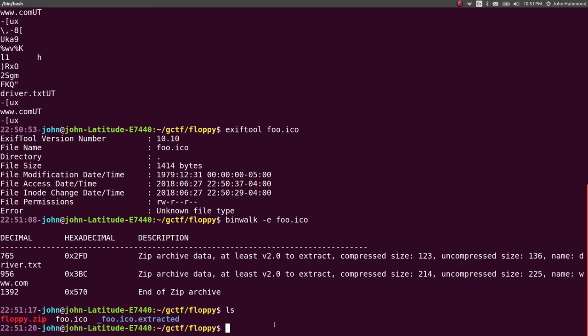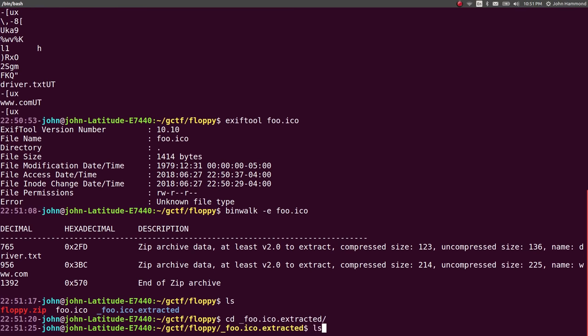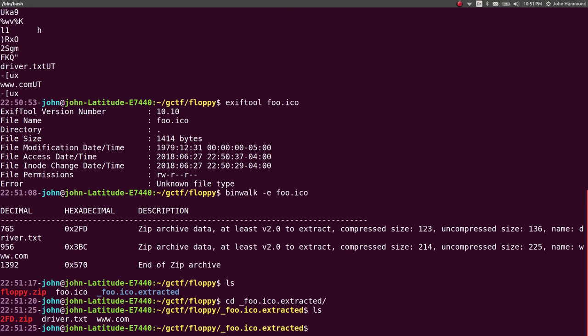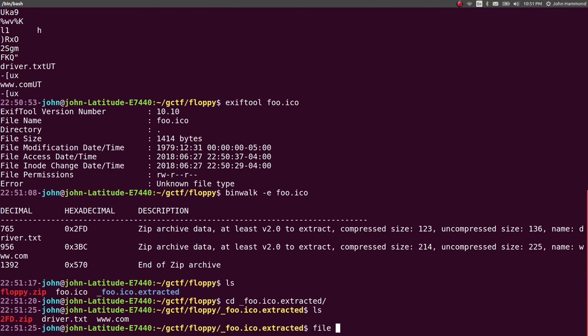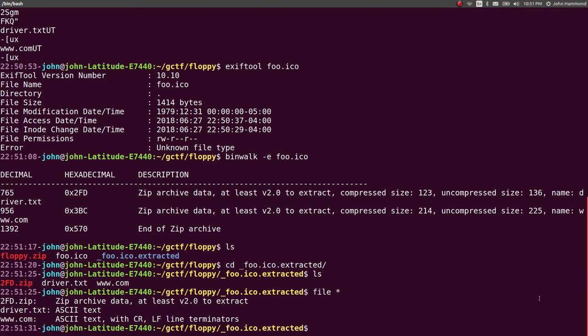And it did create a new directory for us. It was able to extract some stuff. Let's move into there. And we see that driver.text and www.com. What do we got here? ASCII text, ASCII text CRLF, whatever. I don't know what this zip may be. Let's start with that.